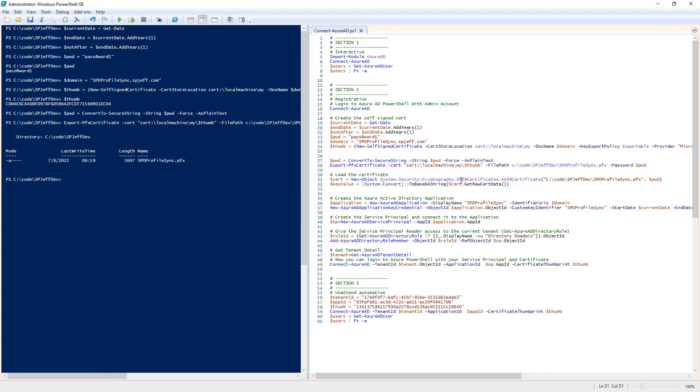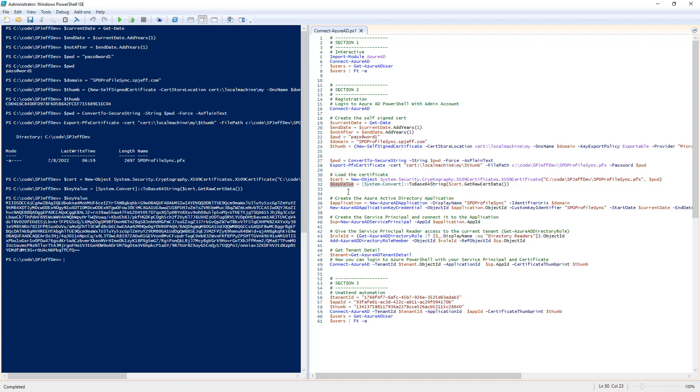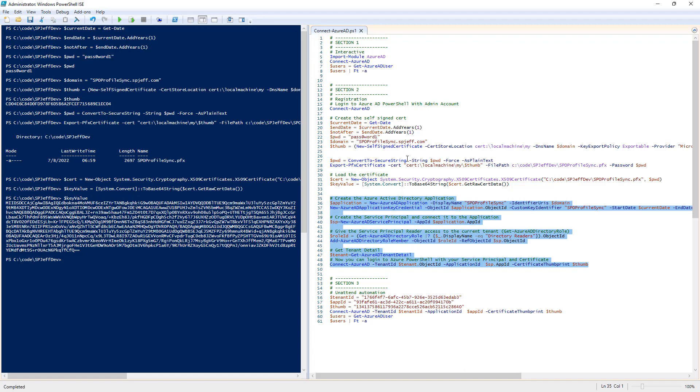Here we convert the secure string, export the certificate to a file path. Looking at the local folder, we see the pfx file that was created. We then load the certificate by doing a new object x509, giving it the file path, and we have a key value with converting to base 64. This is the part we're going to hand over to Azure.